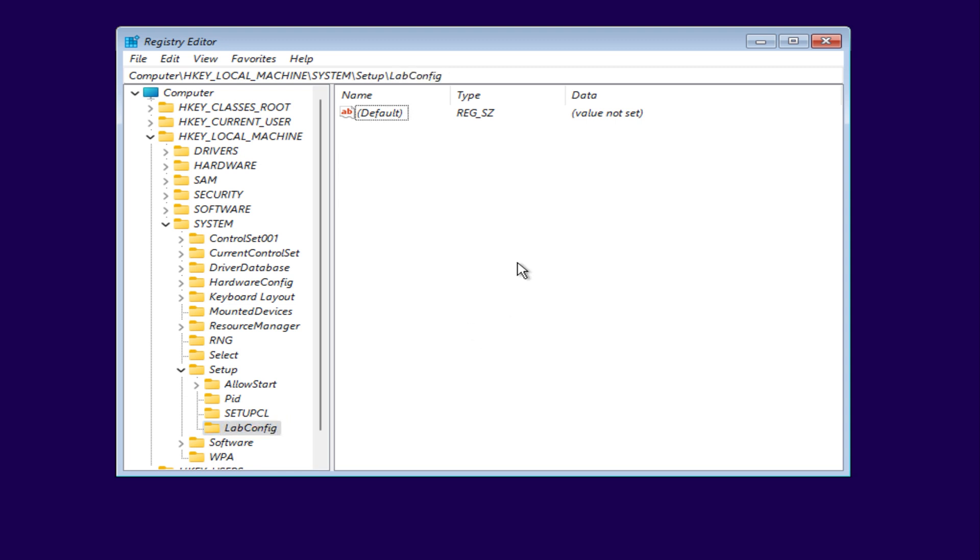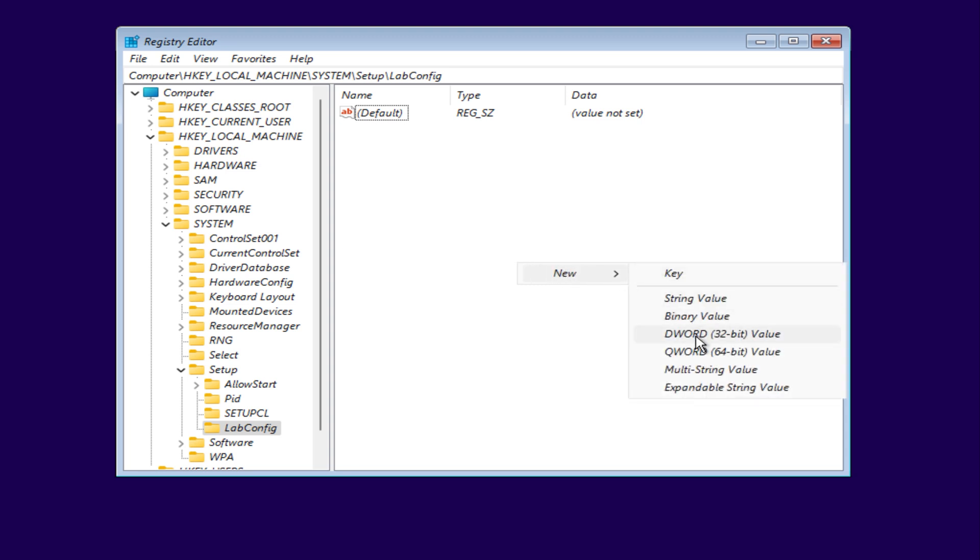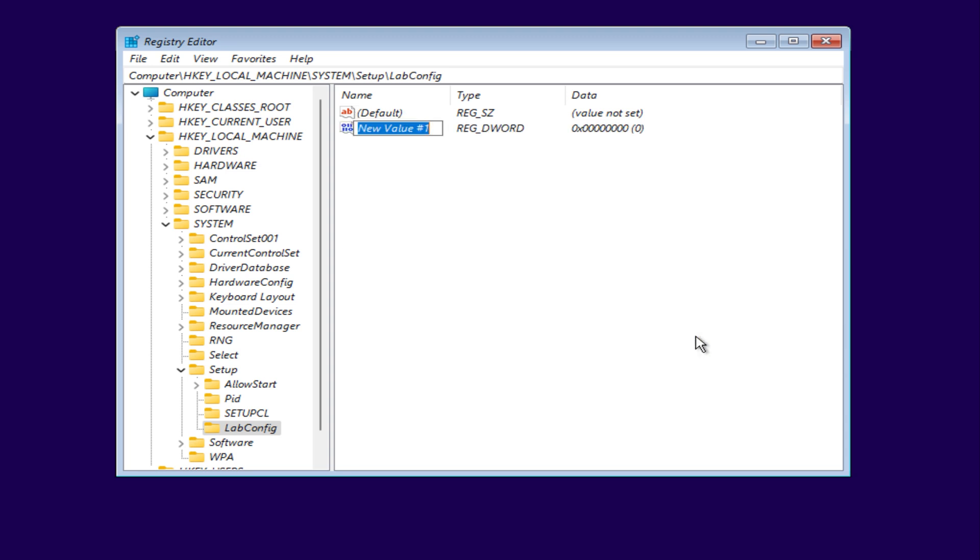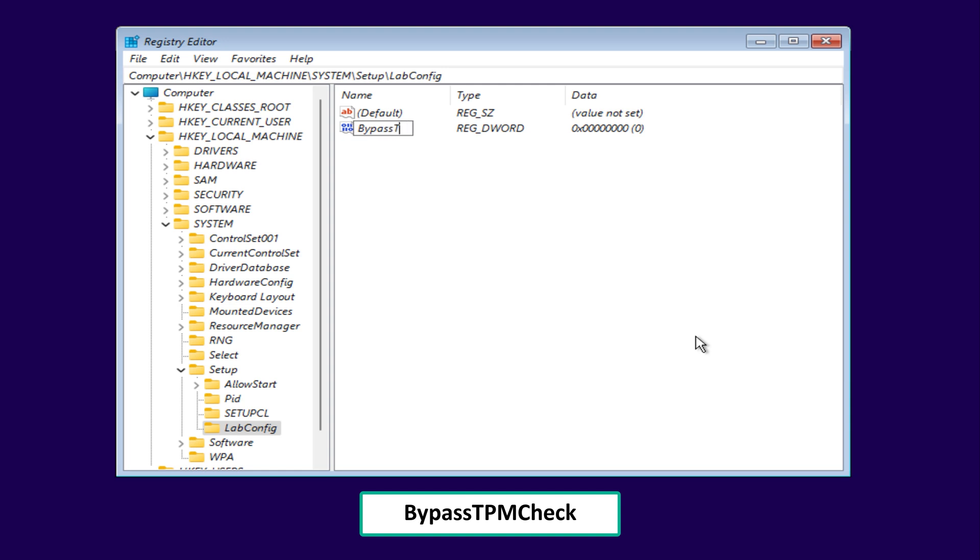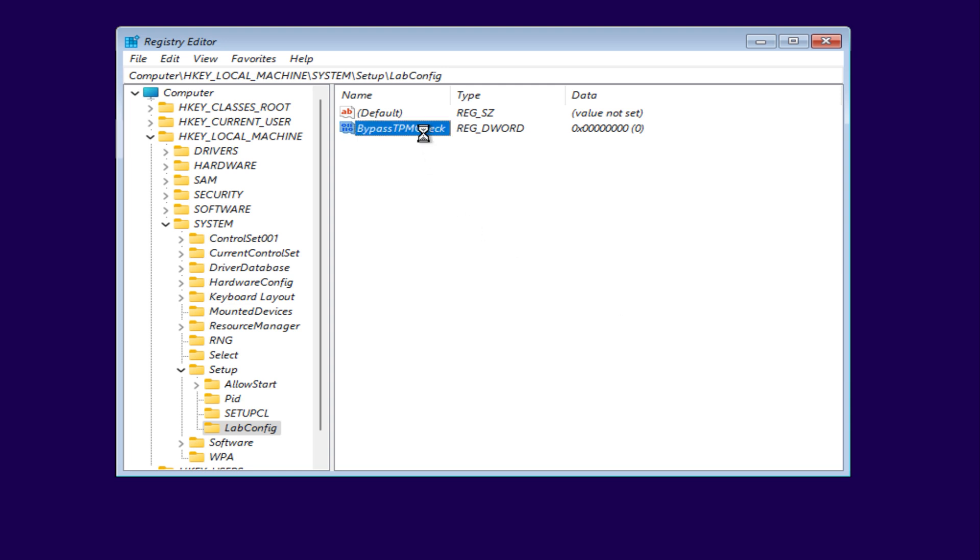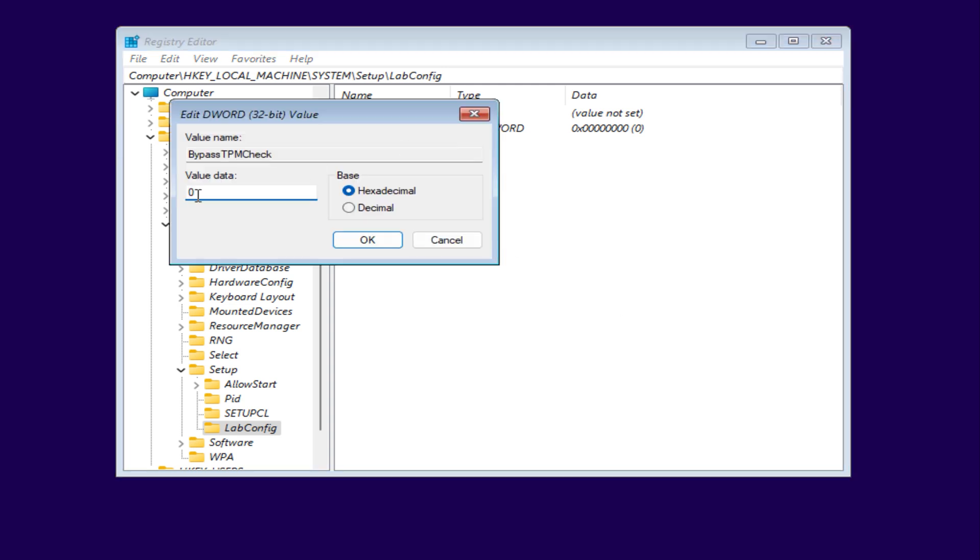then right-click in the empty space and choose new DWORD 32-bit value. Name it bypass TPM check. Double-click it and set its value to 1.